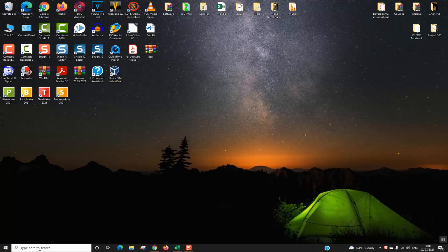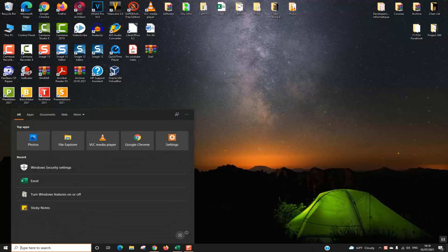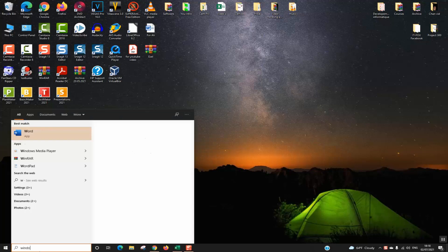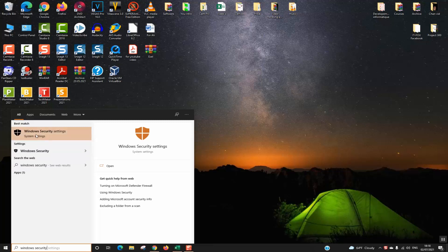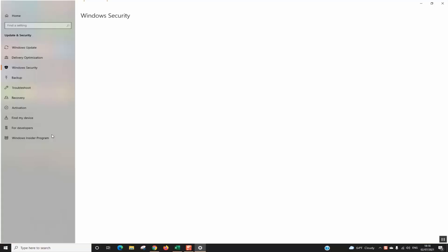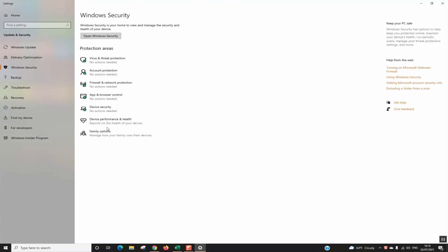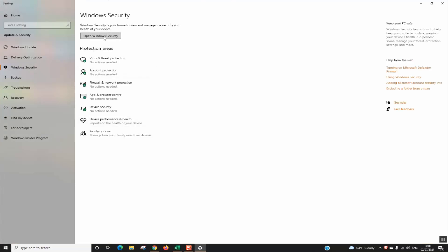To do that, go to your search tab and type Windows Security and click on Windows Security settings which will appear for you. The next step, click on Open Windows Security.